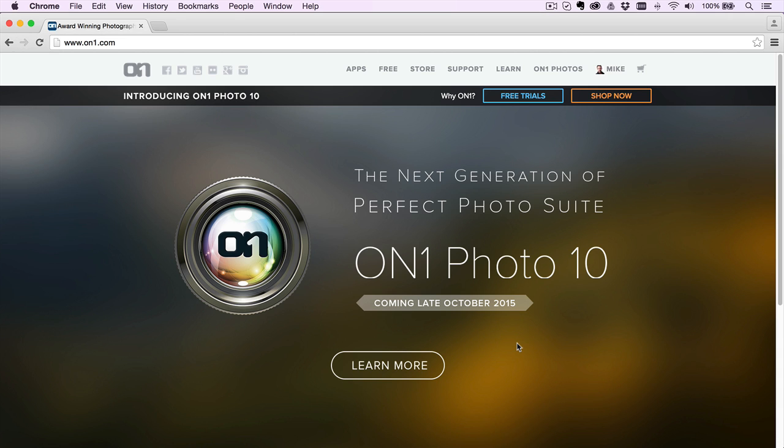It's a big time of the year for us. OnOne has announced Photo 10. We've got a lot of great features coming out here. And my name is Matt Glaskowski.